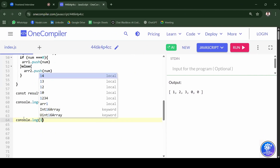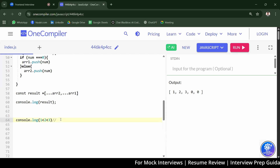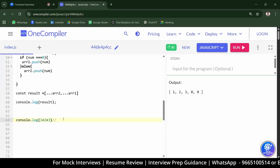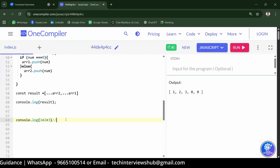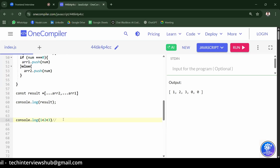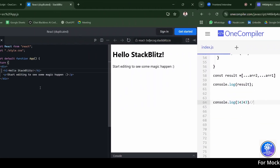Write console.log(1 < 2 < 3) — what will it print? The candidate guesses NaN. The interviewer explains: first it evaluates 1 < 2, which gives true. Then true < 3 — JavaScript converts true to 1, so it becomes 1 < 3, which is also true. The final output is true. You can run the code to confirm.